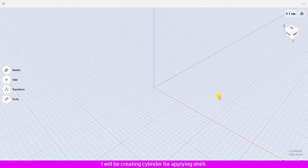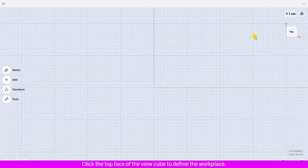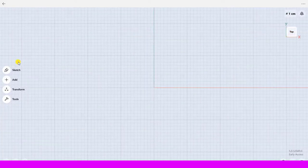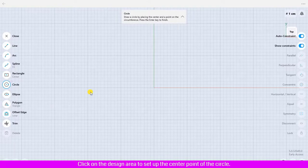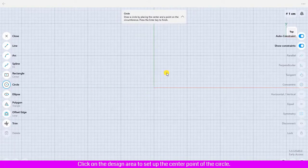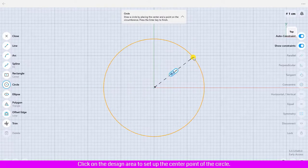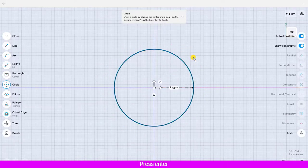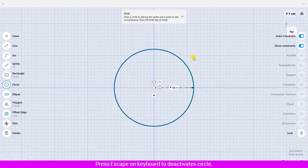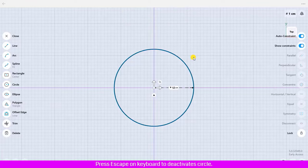I will be creating a cylinder. For applying Shell, click the top face of the view cube to define the workspace. Click Sketch and click Circle. Click on the design area to set up the center point of the circle, move the mouse outward, and define the dimension to 12 centimeters. Press Enter, then press Escape to deactivate the circle.